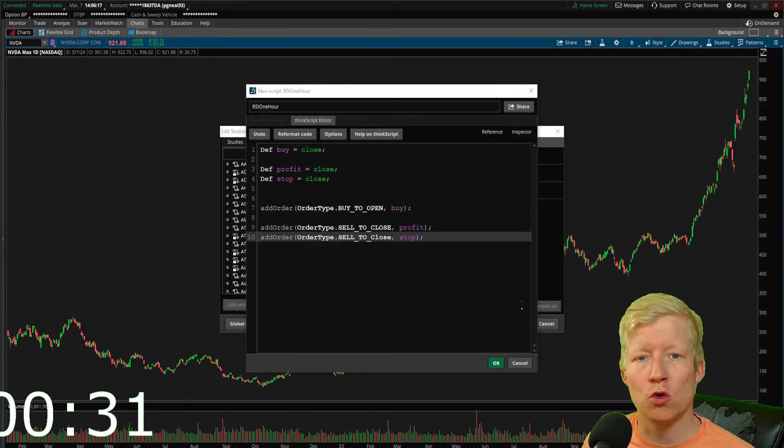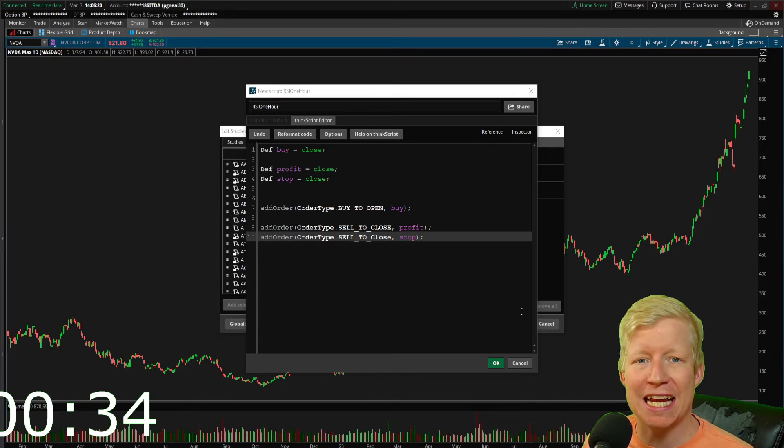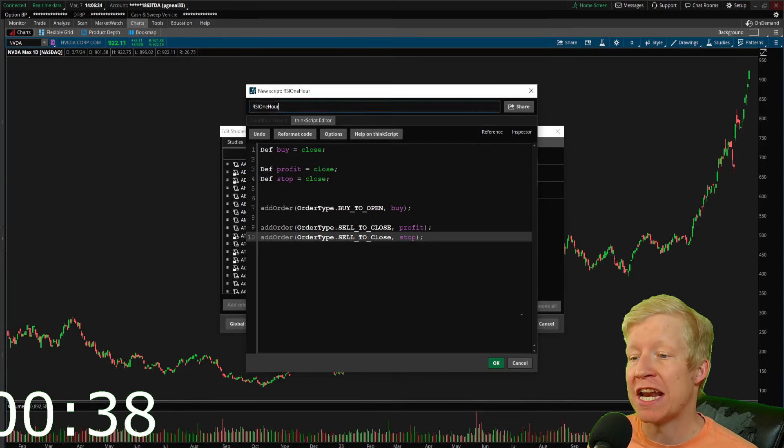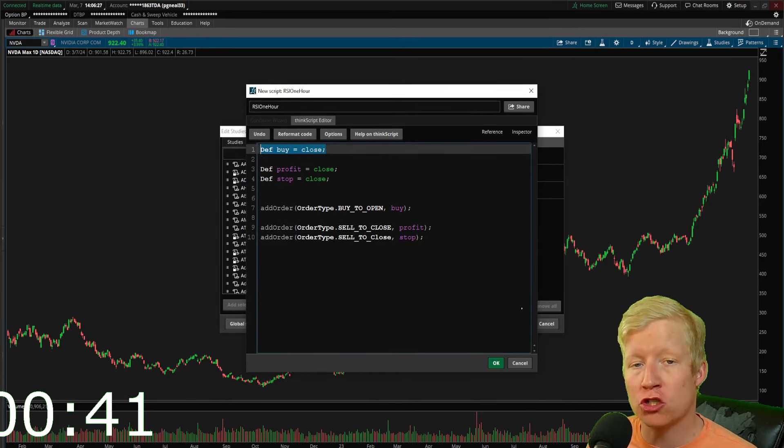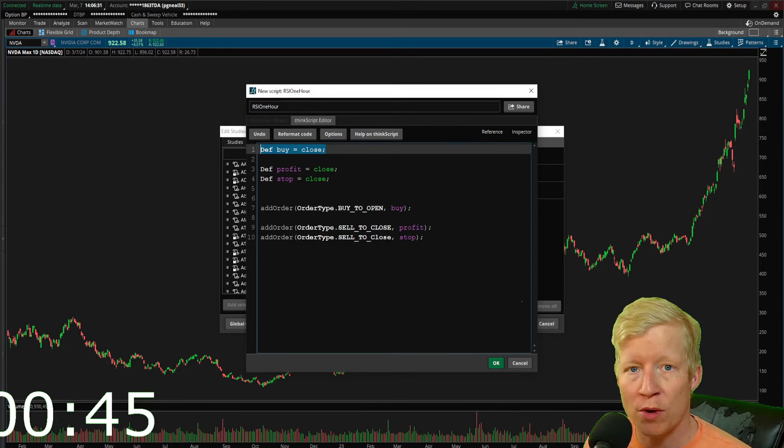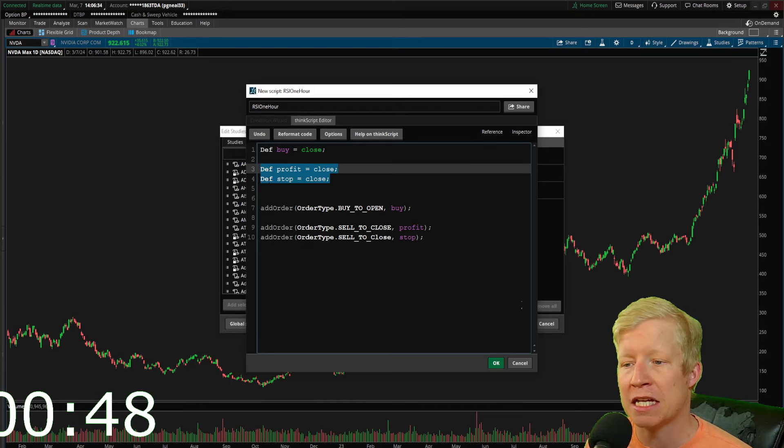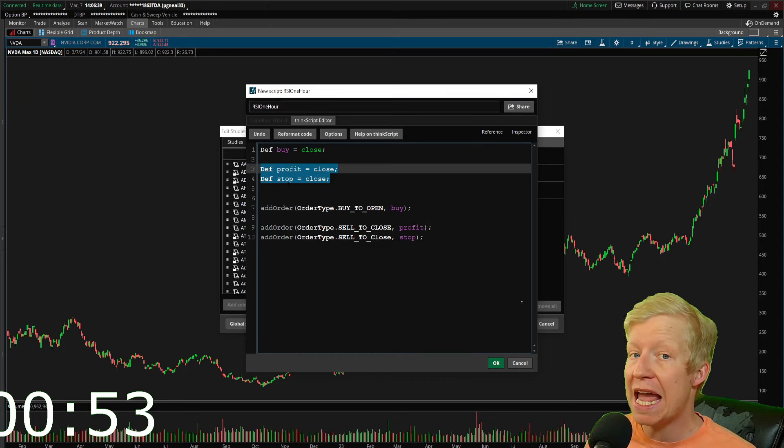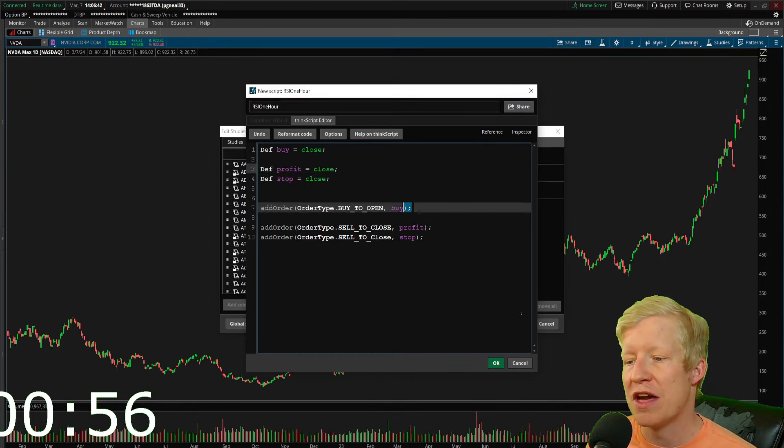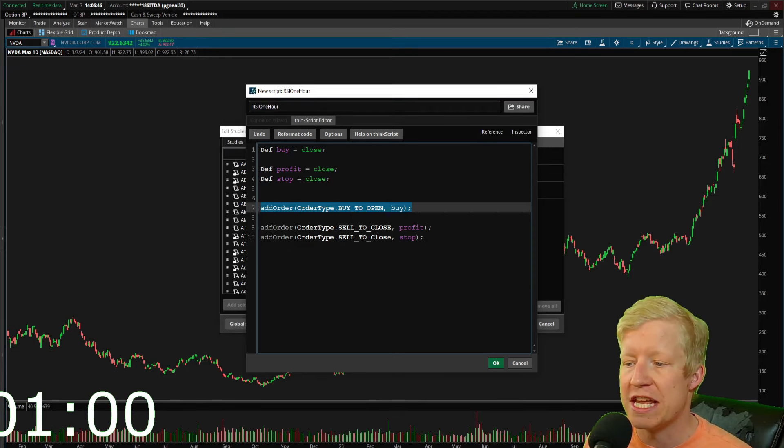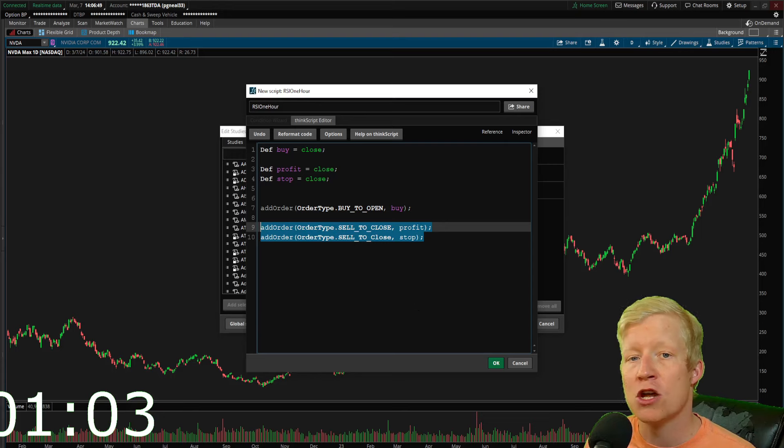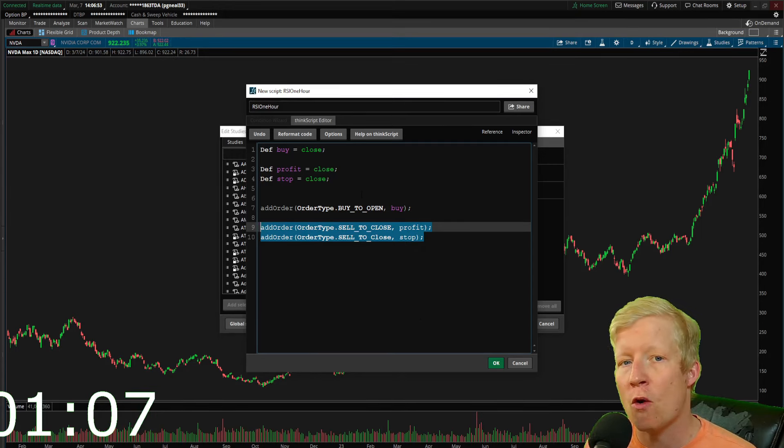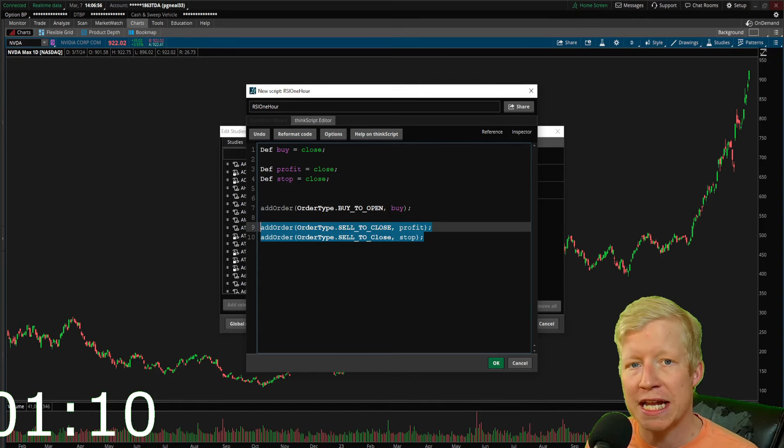While going over the rules, I went ahead and got my strategy template set up, wasting no time of our one hour here. I have an area where I define my entrance called buy, because in today's strategy I'm only going to be longing. Then I have defined a couple of blocks for why I'm going to exit, both with a profit lock and very importantly, with a stop loss.